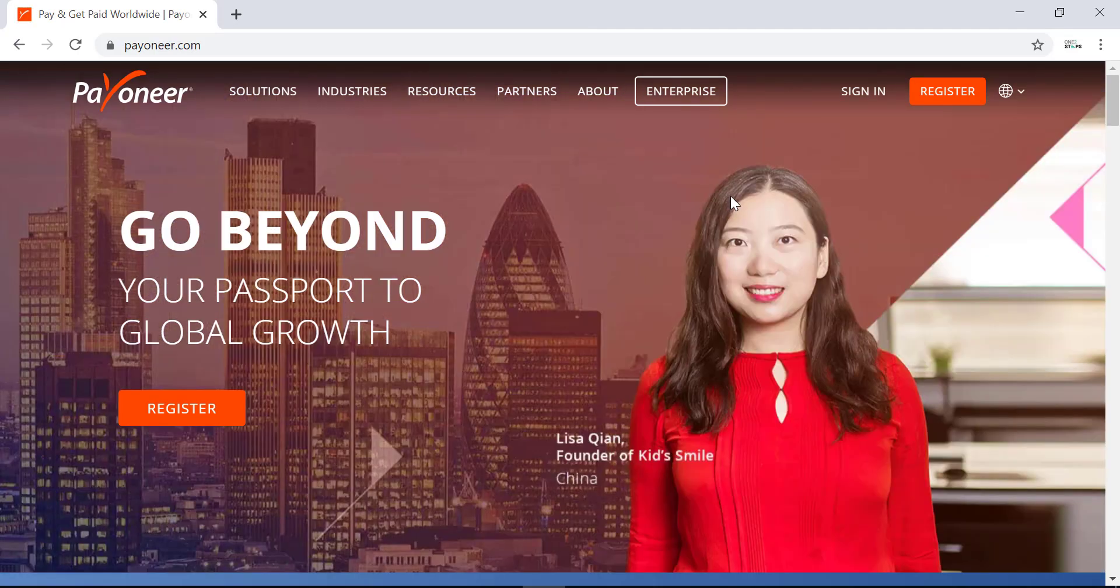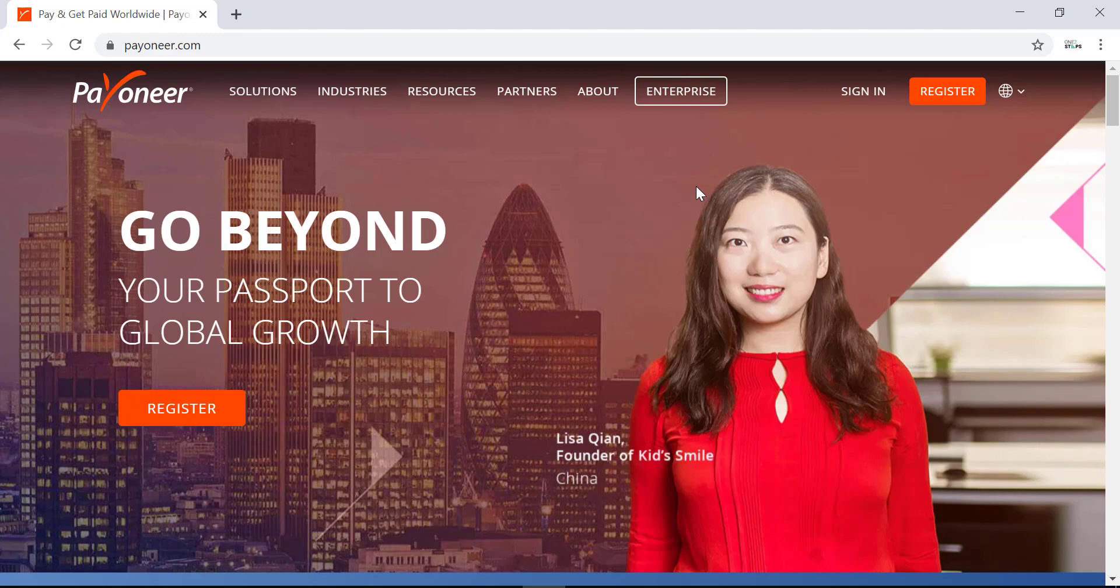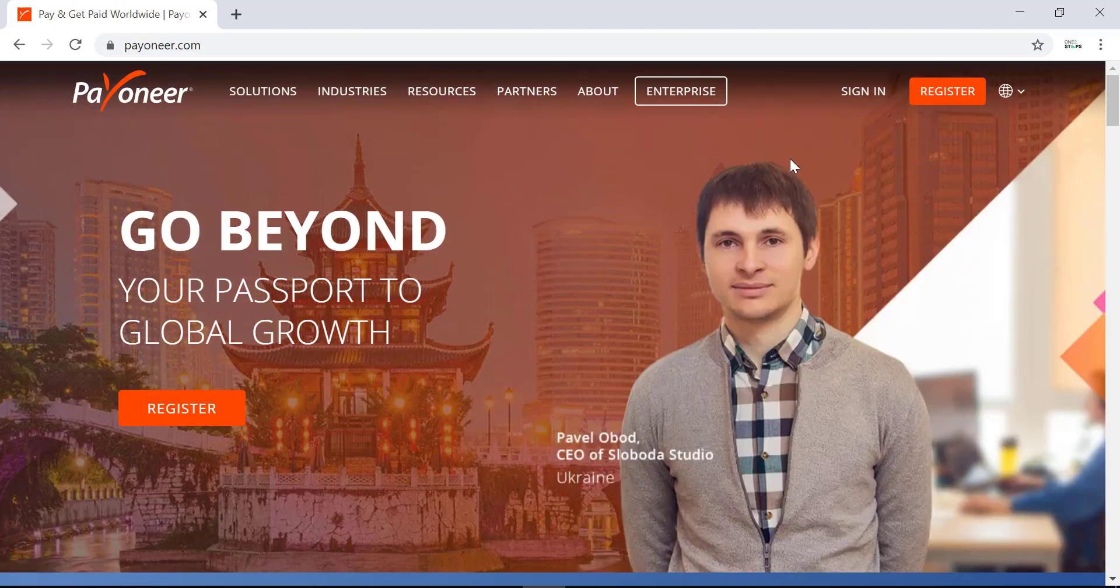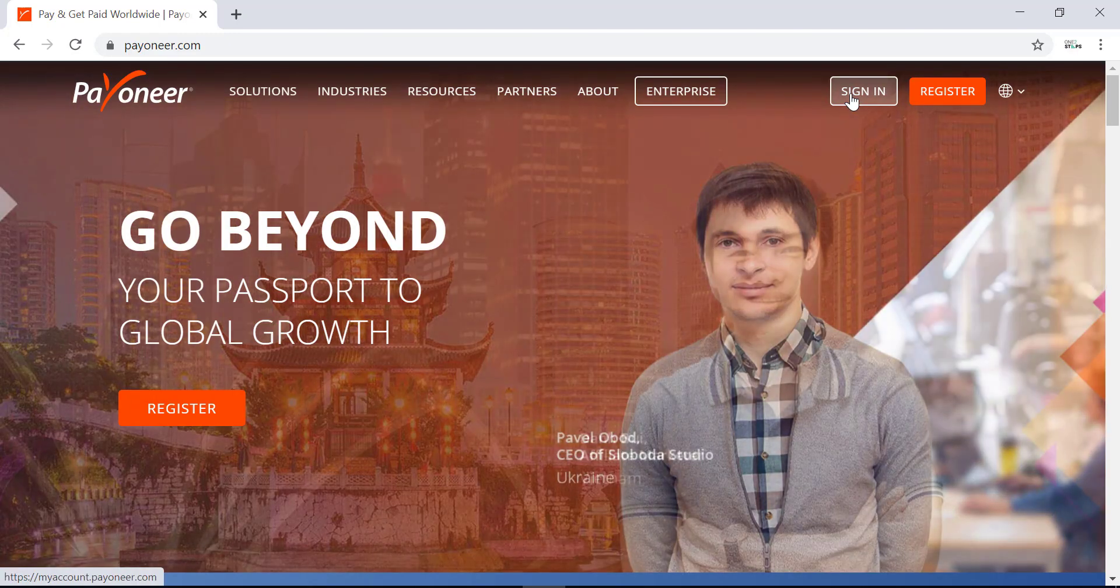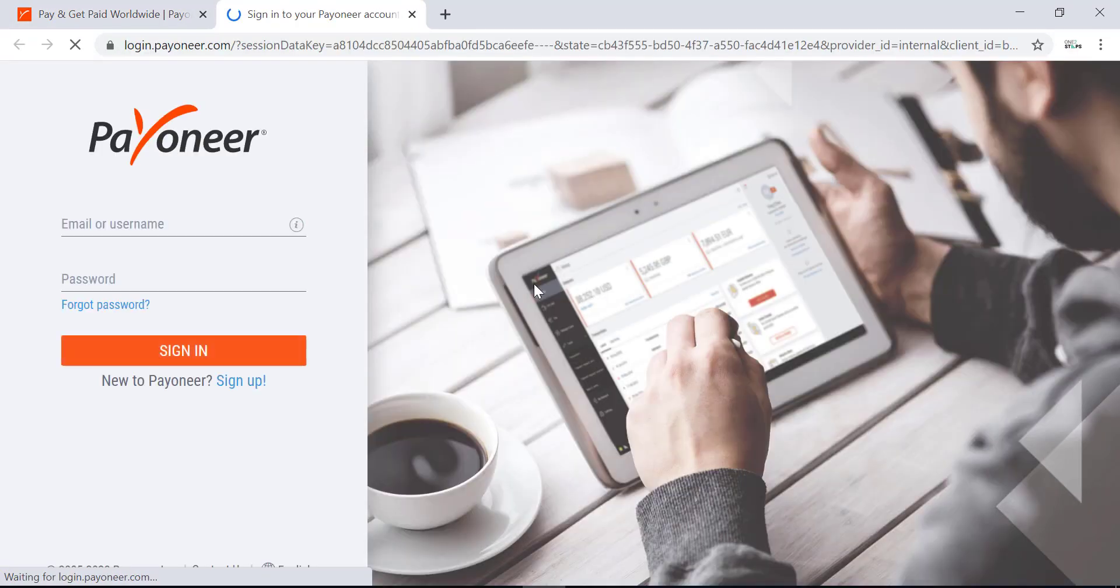To sign in to your newly created account, click on sign in which is on the top right side of the screen. Click on it and you will be taken to another tab.